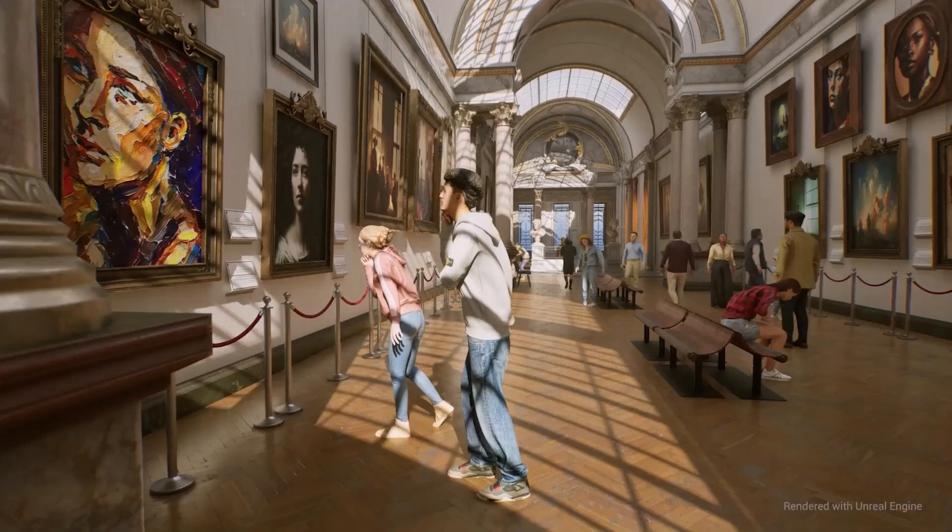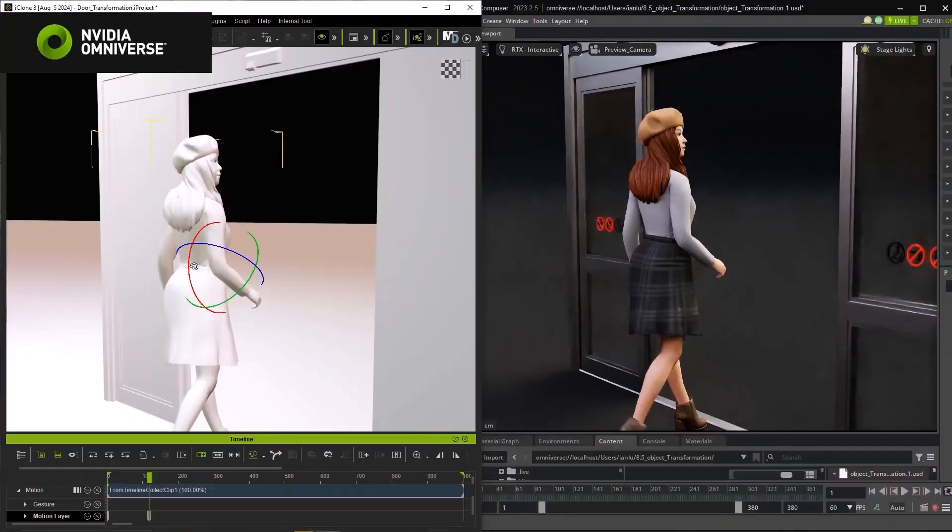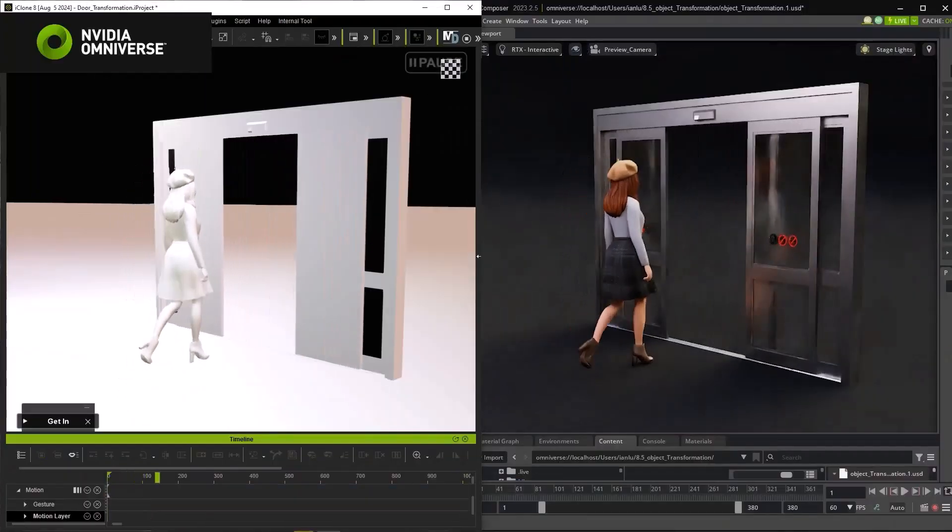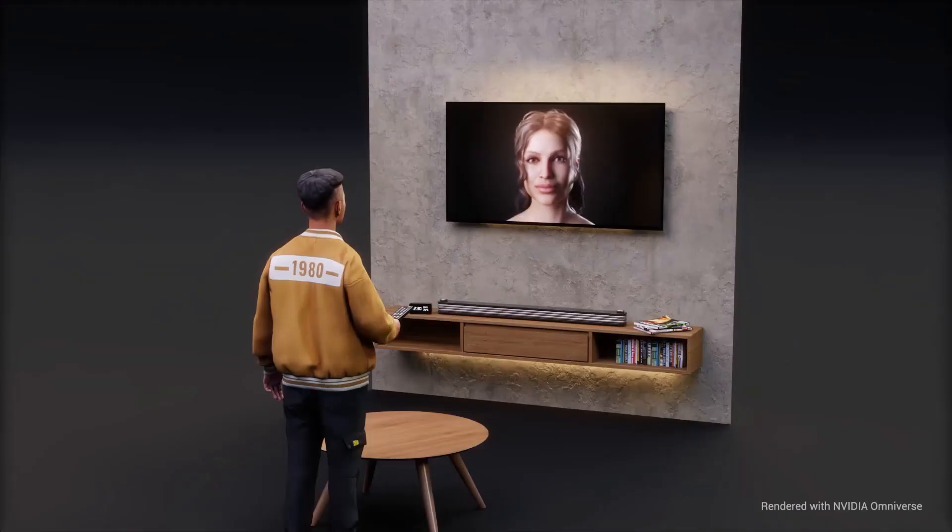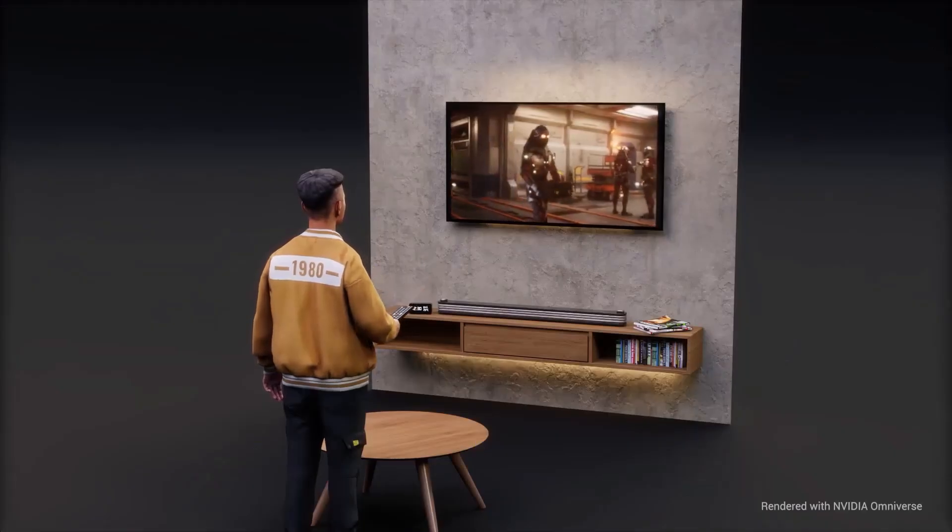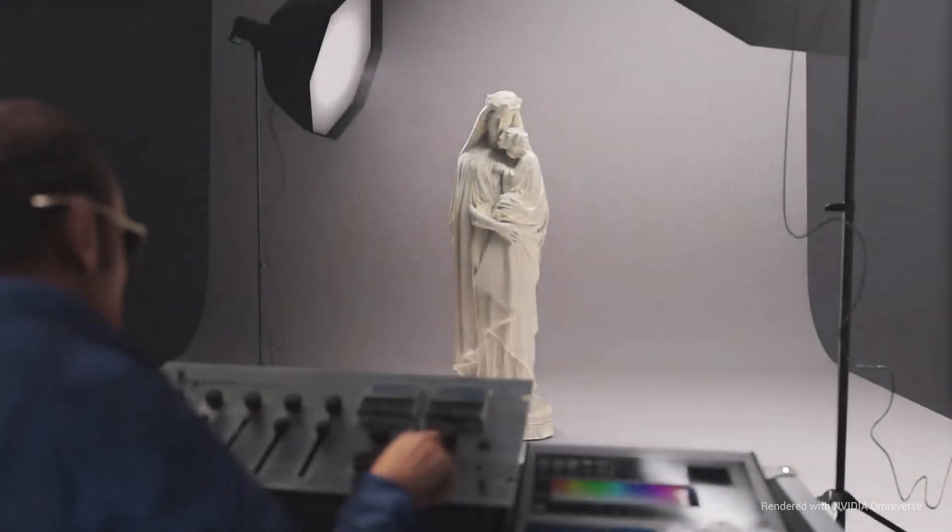And with iClone 8.5, these and more are now available to creators and artists as this free update continues to provide more useful and polished tools for creators to bring their ideas to life.